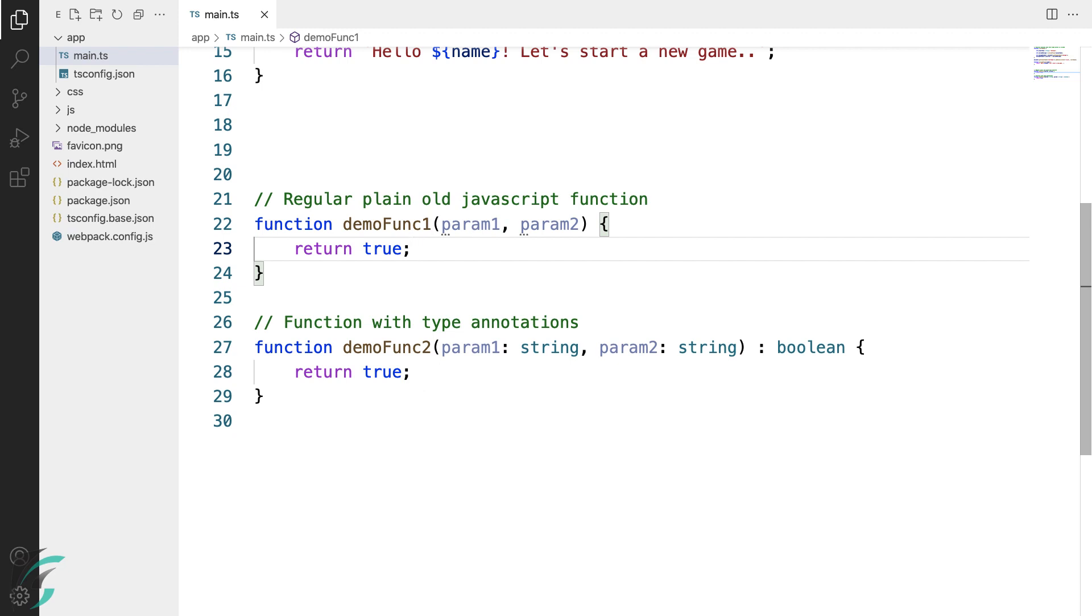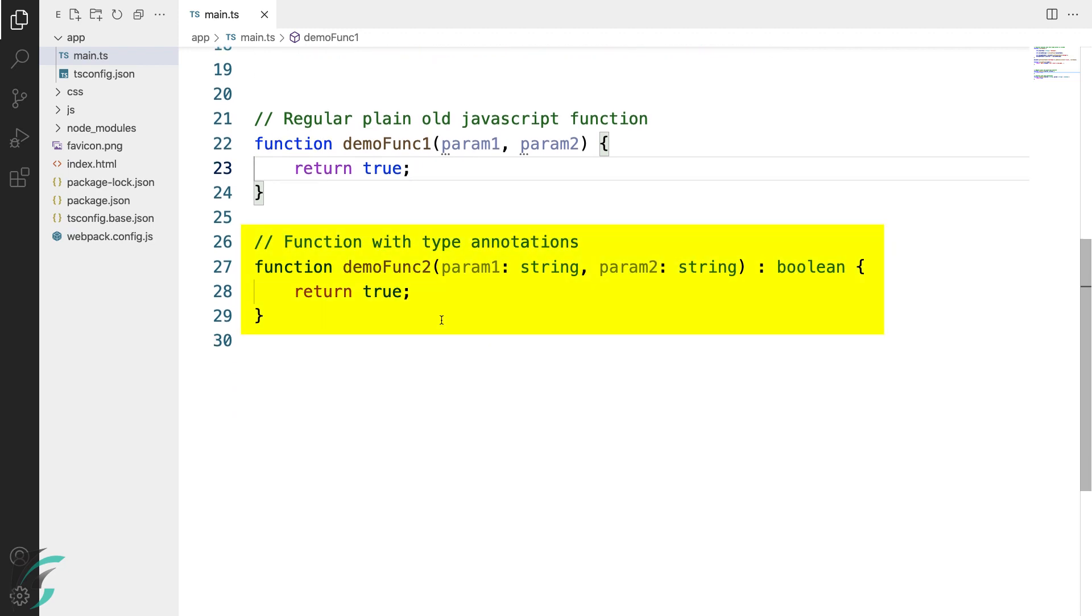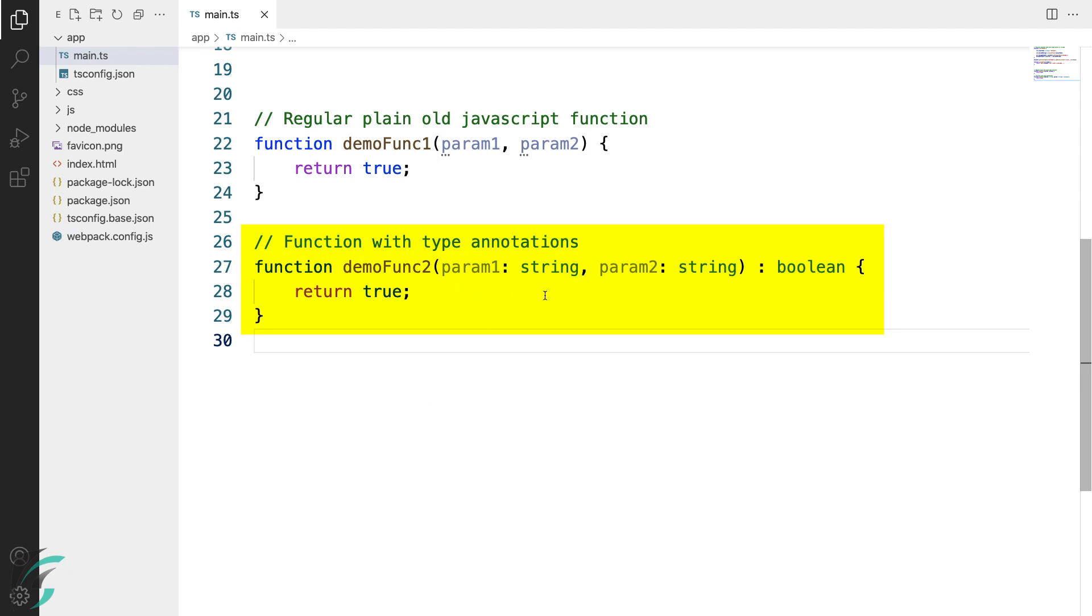This function in TypeScript can be better written like this. To the same function, I have just added a different name to avoid error in the editor. I have added the annotations here for the parameter.